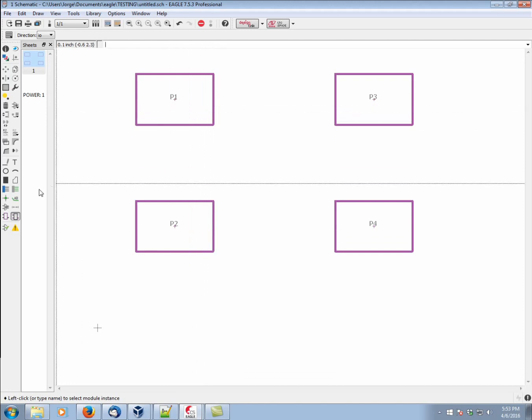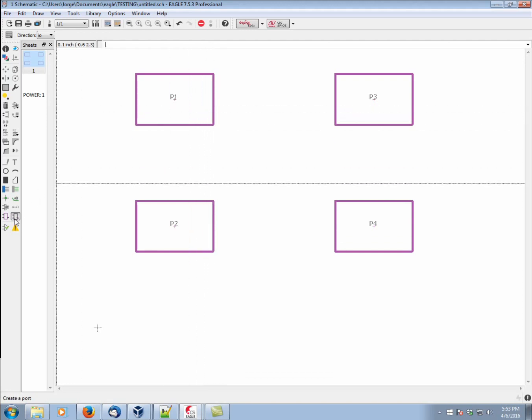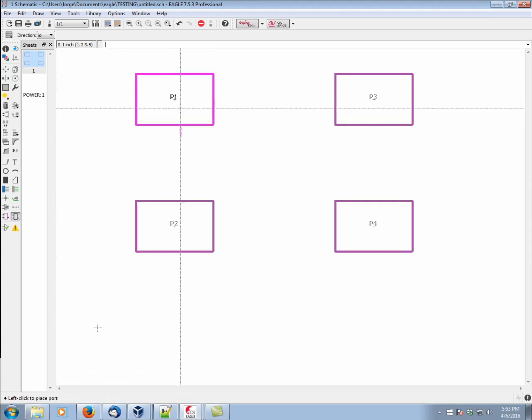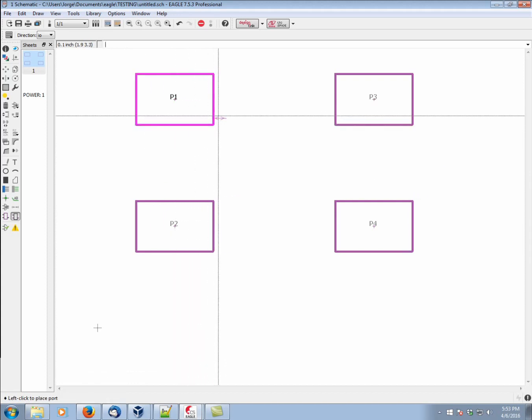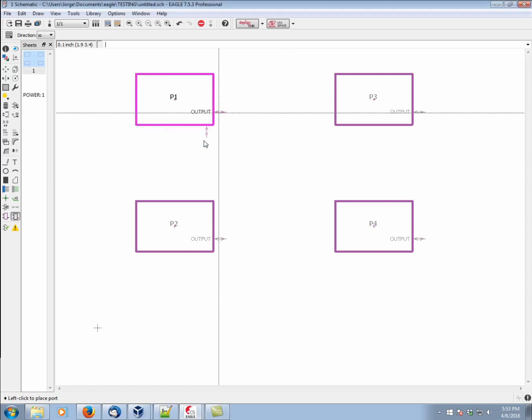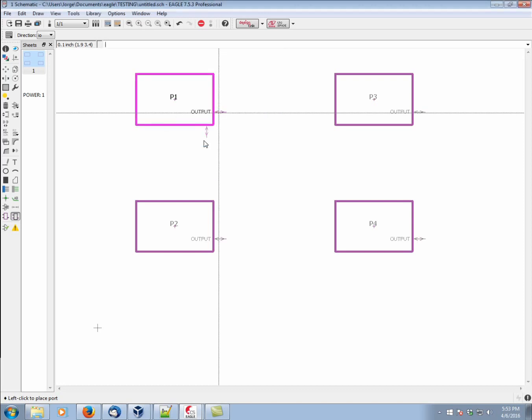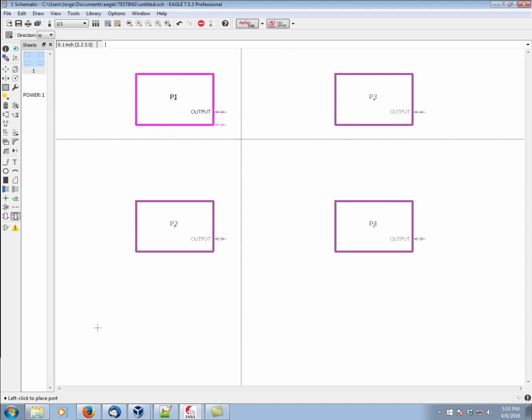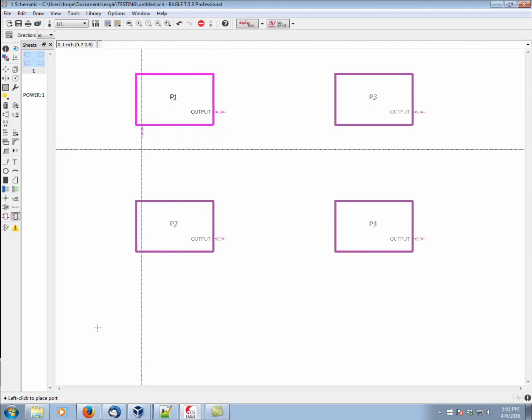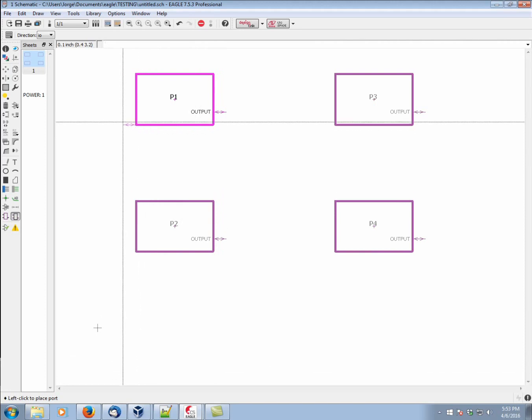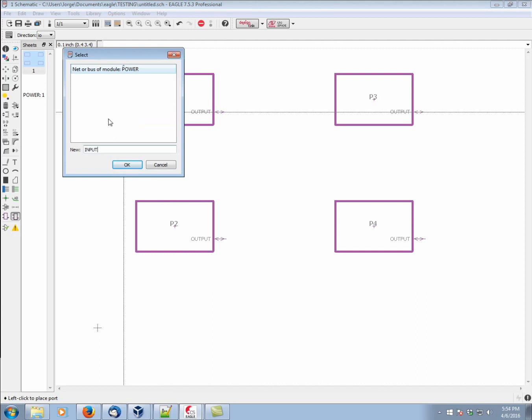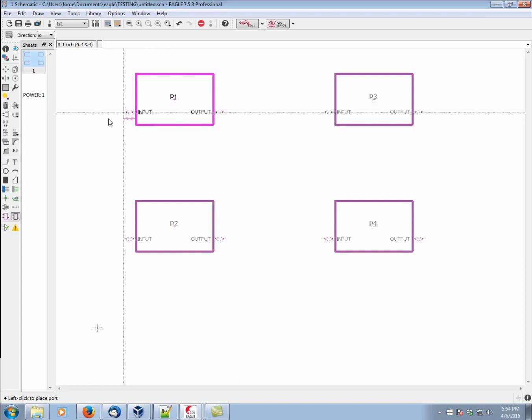So, let's go ahead and create a few. What we do is we activate the port command. We then click on our module. Let's go ahead and place this one here, and we're going to give it a name. We'll say output. Very descriptive. What we're going to notice is that now all of them get that port in the exact same location. Let's go ahead and put in another one. We'll call this one input. Now they all have input.